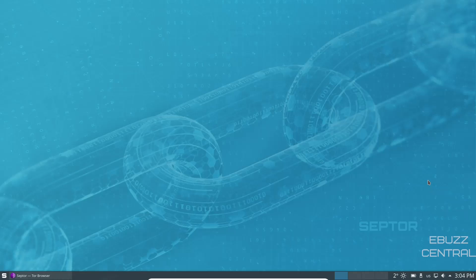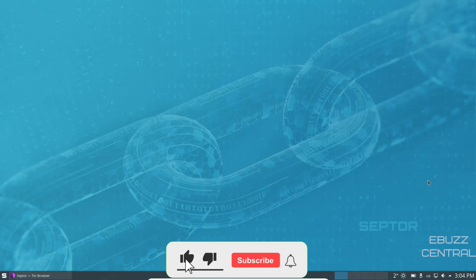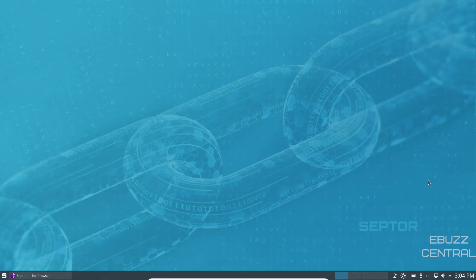Hey everybody, this is Troy with eBuzz Central. Today we're taking a look at Scepter OS. It's based on stable Debian and comes with the KDE desktop environment. Before we get started, please don't forget to like, subscribe, or follow the channel. You can also support us by becoming a member on eBuzz Central, buying us a cup of coffee, or becoming a patron on Patreon — those links are in the description below.